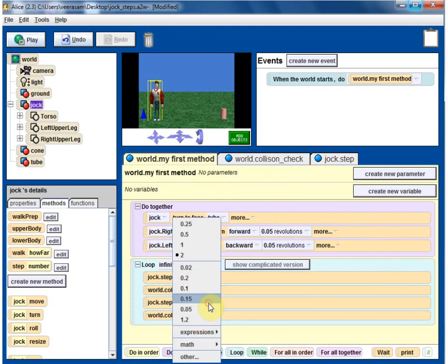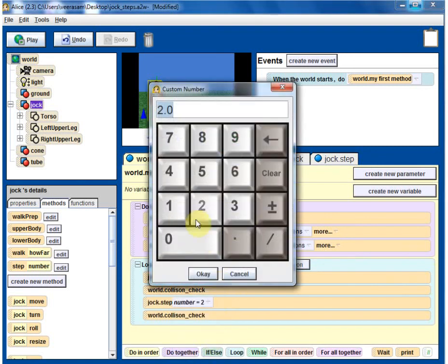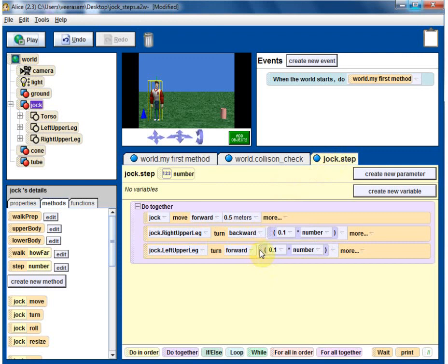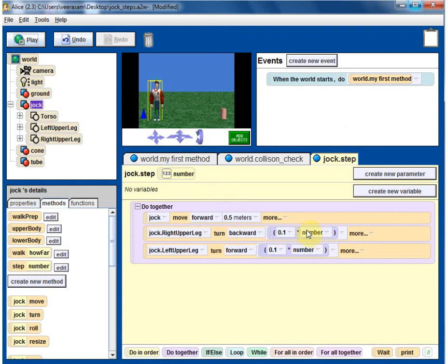So if we go here, when 1 comes it will be turn backward 0.1. When minus 1 comes in, it will become turn backward minus 0.1. Turn backward minus 0.1 revolution is same as turn forward 0.1 revolution. See, so we have managed to achieve step 1 and step 2 both using the same code.